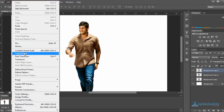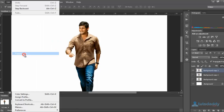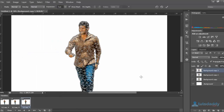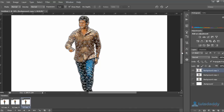Now go to the Edit menu and select the option Puppet Wrap. This will display the Puppet Warp mesh on the image. Create a number of control points.